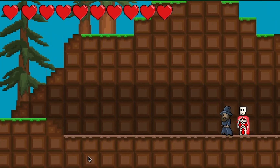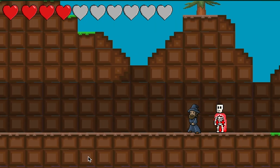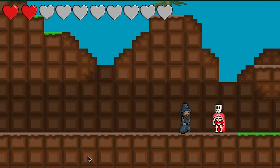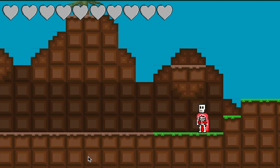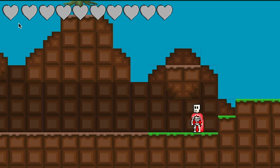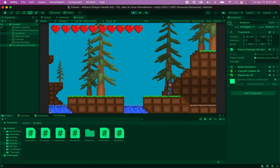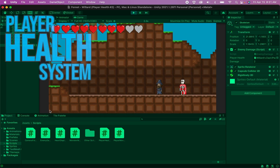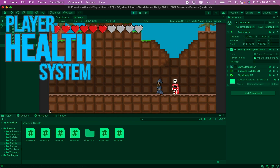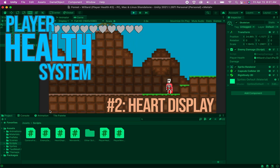Now in the game you'll find that we take damage correctly, and once our health runs out we do lose all our hearts and the player disappears. Hope you've enjoyed this tutorial — if you have, please take a moment to like the video or subscribe to the channel. This is the Night Runner, thanks for watching.